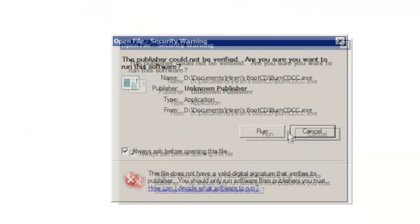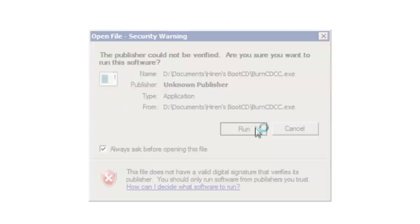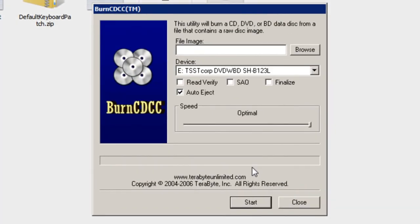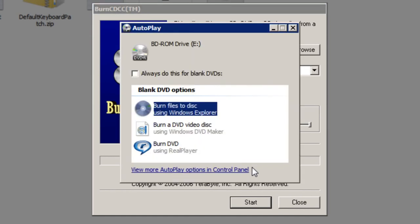And then click the run button if any security warnings appear. Now at this point you should put a blank cd into your cd drive, I'm just going to do that now. If any autoplay dialogs appear similar to this one, simply close it by clicking the cross in the top right of the window.